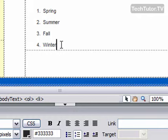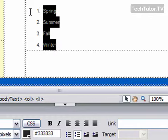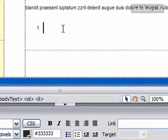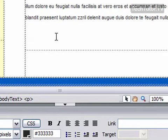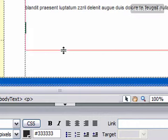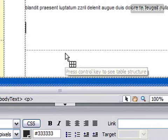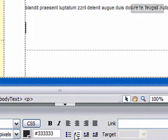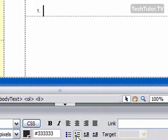Now also, if I didn't have any information here, let me go ahead and delete this, then I can click my Ordered List button, and it will give me a number one.